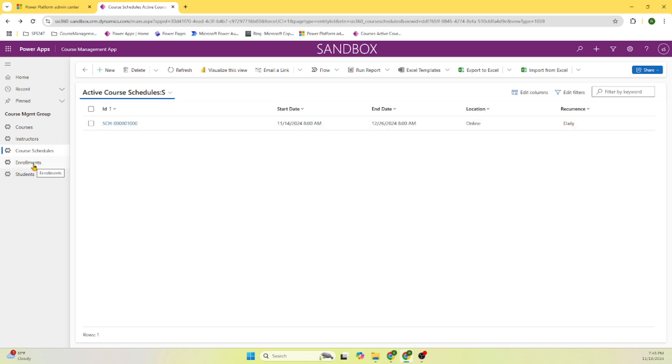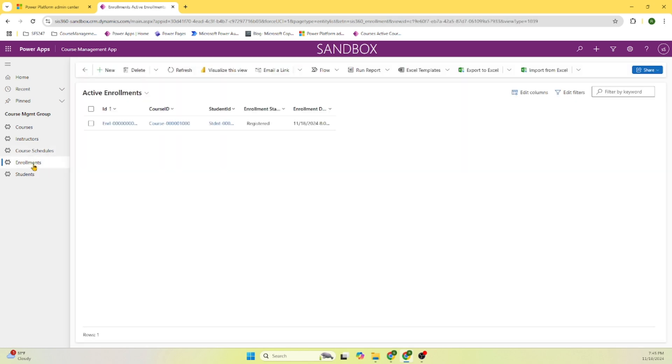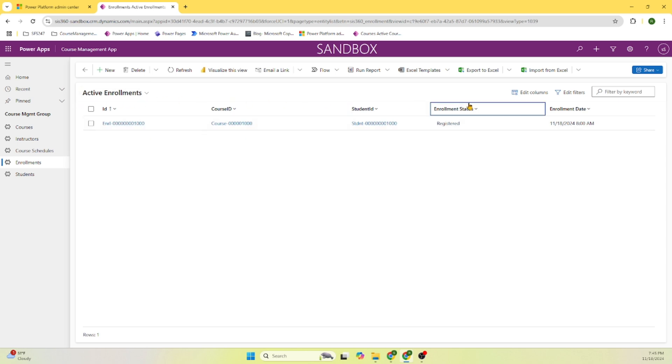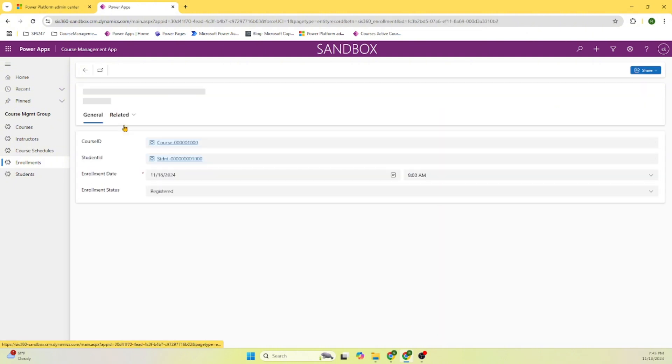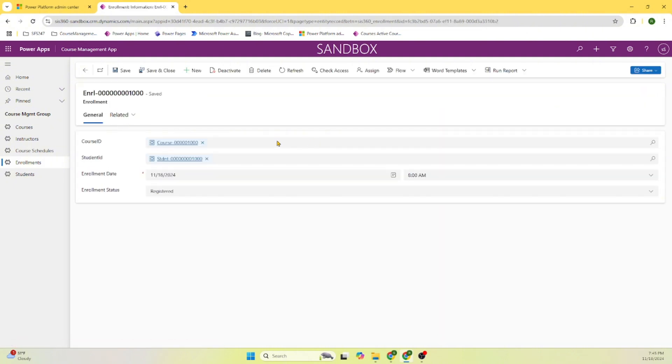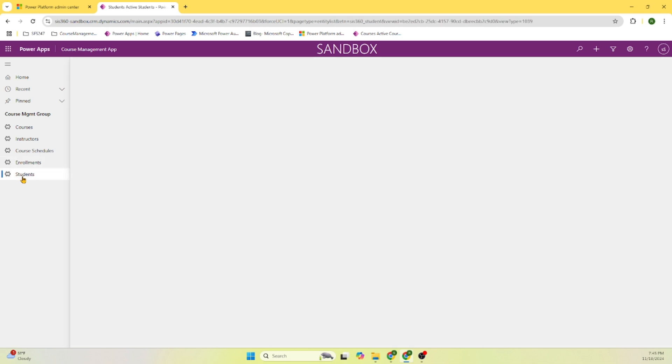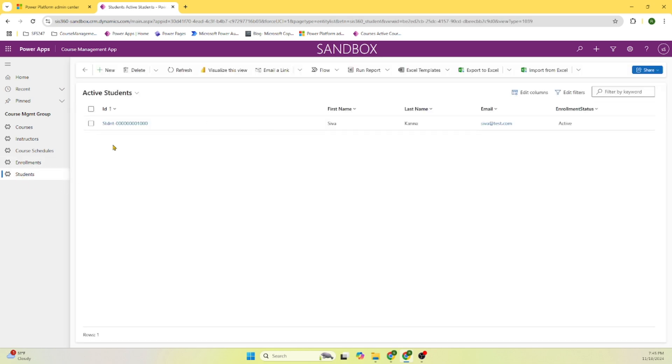And the enrollment. When I clicked on this, here we can see all active enrollments. ID, course ID, student ID and all this information. Let's click on this enrollment ID. Here, each enrollment is associated with the course and the student. Here we can see enrollment date, enrollment status. And let's go to the student's record.